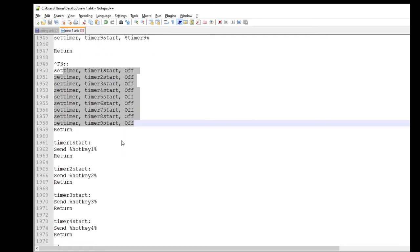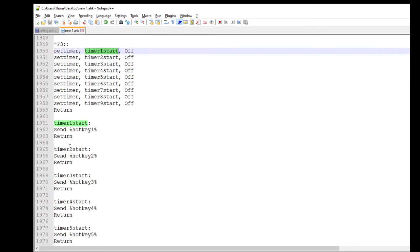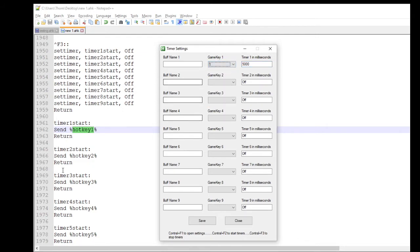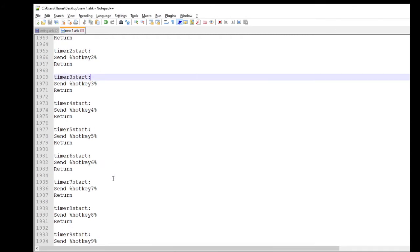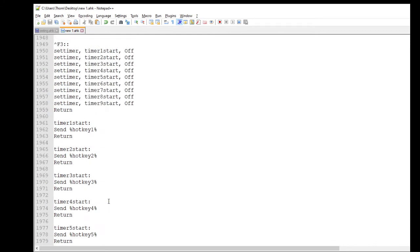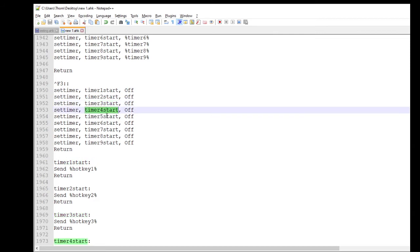So the last part is every time one of these timers goes off, it's going to come down here. Send hotkey, which is going to be what's in this field here. That's just saying, okay, every, you know, the timer goes off after 5,000 milliseconds. Send one. And that is pretty much the code. So I know it's almost 2,000 lines of code, but it's pretty simple. Like I said, it's just a lot of duplications with the variable just being changed to the nine different slots there.